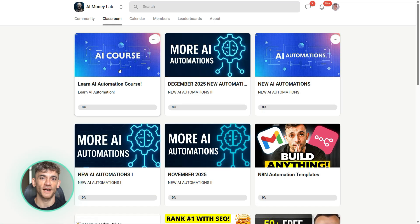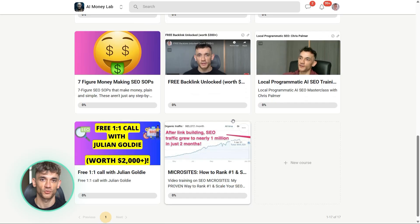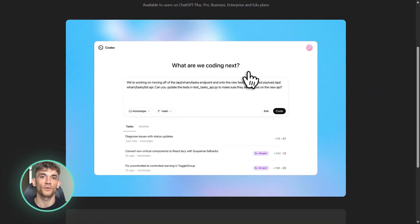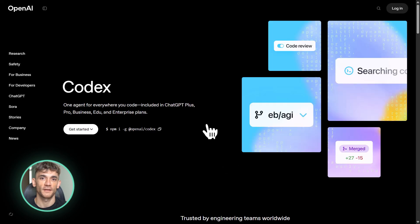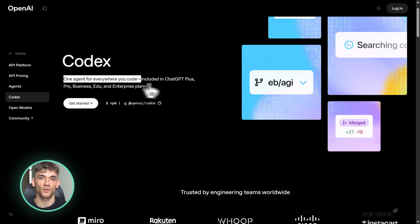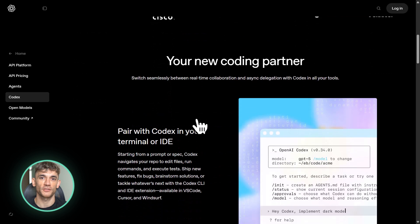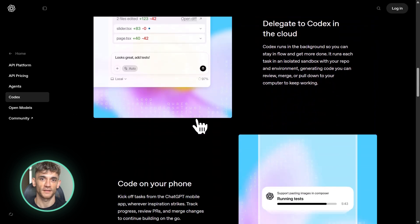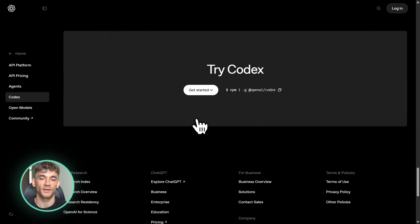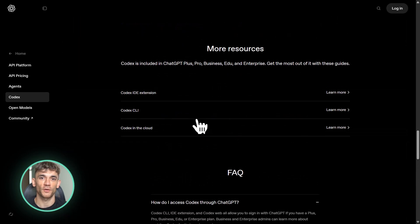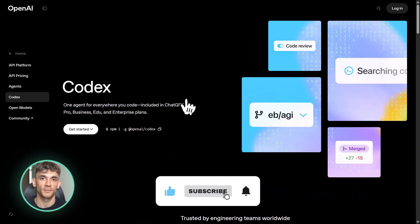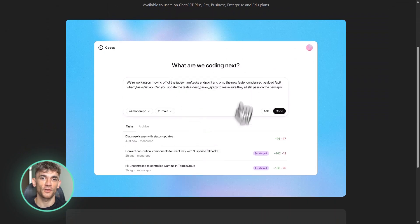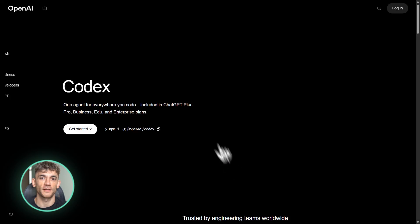Here's my prediction. If these leaks are accurate, GPT 5.2 Codex Max is going to become the go-to tool for AI-powered development within six months. Everyone building AI automation businesses will be using it. Every agency will have it in their stack. And the people who learn how to use it effectively will have a massive competitive advantage. The people who ignore it or wait too long will get left behind. It's that simple. So here's what I want you to do. Drop a comment below and just say Codex Max. Let me know you watched this far. And if you got value from this video, smash that like button and subscribe. We're dropping AI updates like this every single week. This is the future of coding. This is the future of business automation. And it's happening right now. Don't sleep on it.